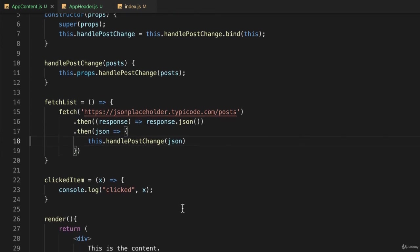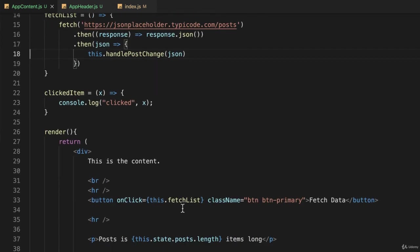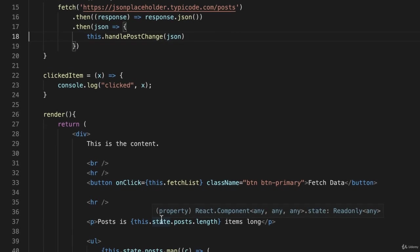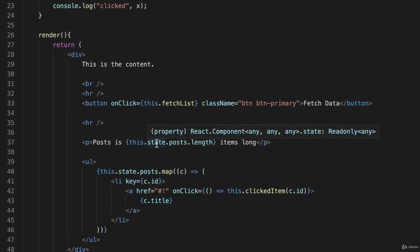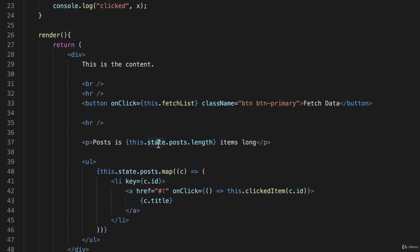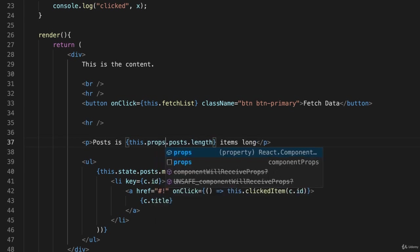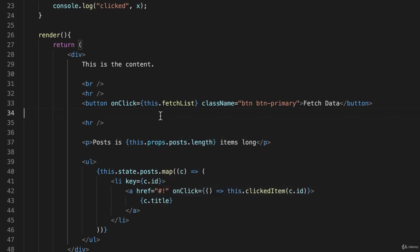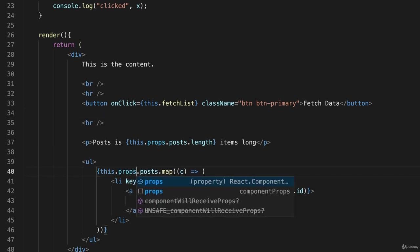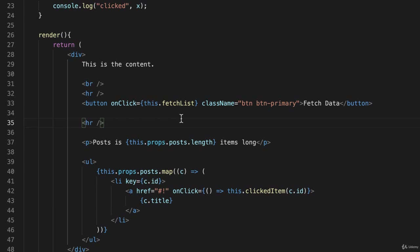The only other changes in this file will be down here. Anywhere I'm calling this.state.posts, it should be this.props.posts, like that. So here and here on line 40. This.props.posts.